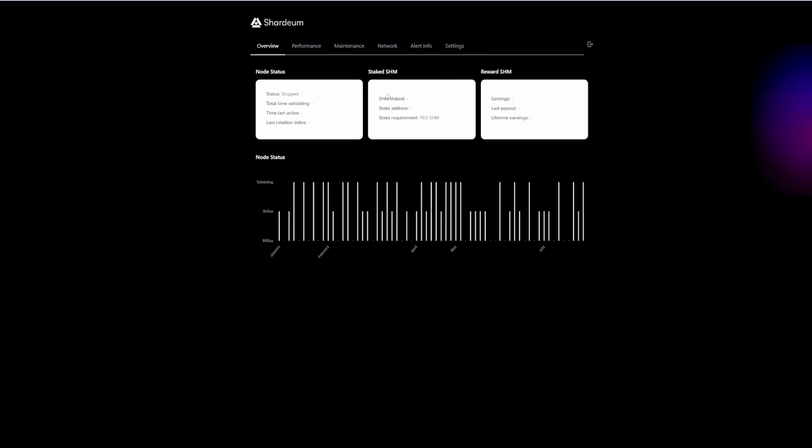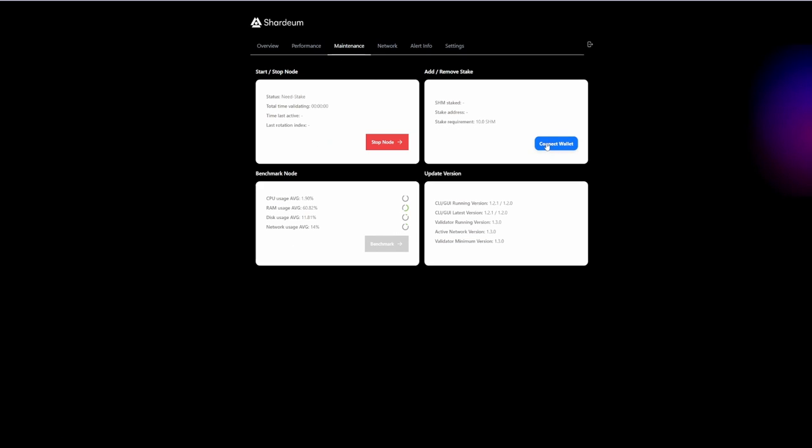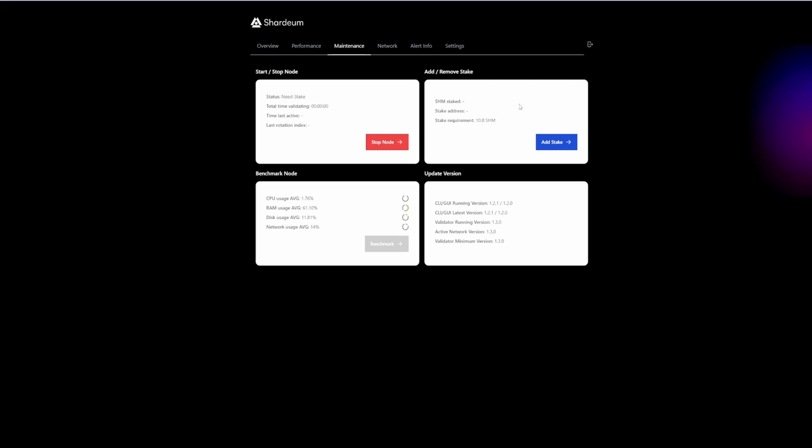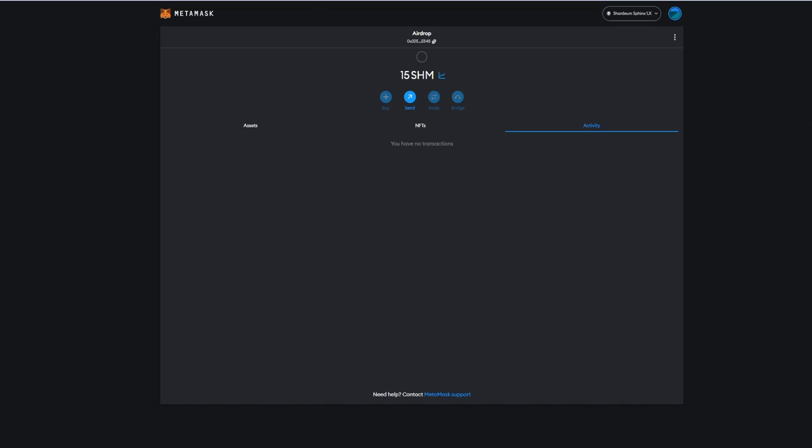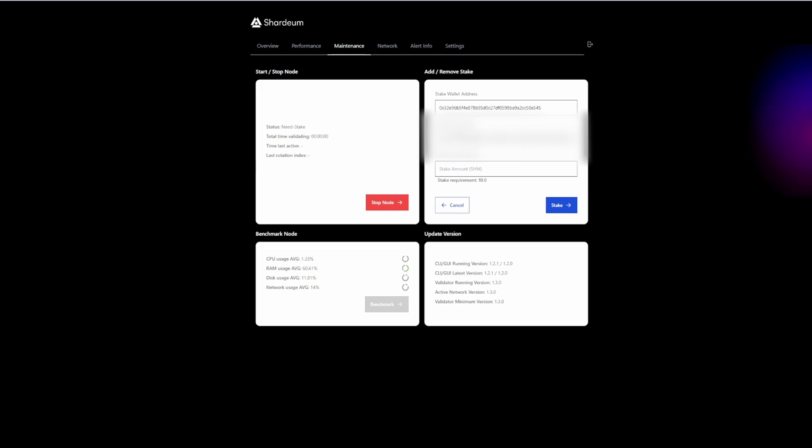Basically, the next step you want to connect your wallet. Now we have connected our wallet to the dashboard. If you remember, previously we requested some tokens before from the Discord server, so I have 15 tokens on this Shardium network.